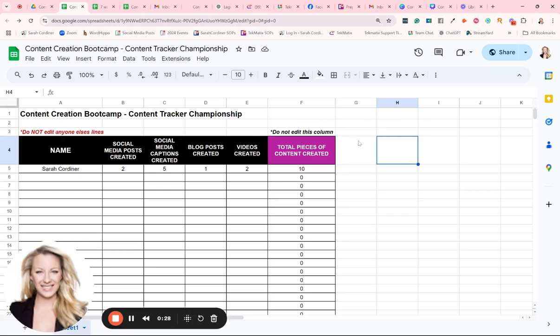On the boot camp, all of our boot campers are going to be tracking the content that they are creating. And we're going to be having a bit of a championship to see who can create the most amount of content by the end of the boot camp.